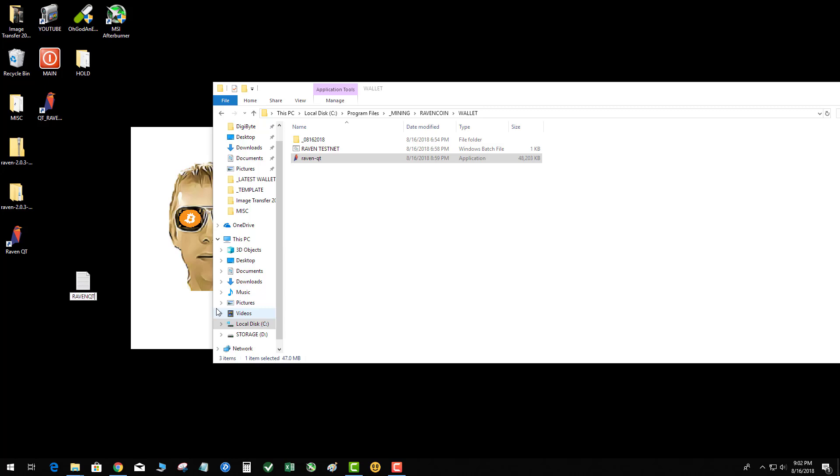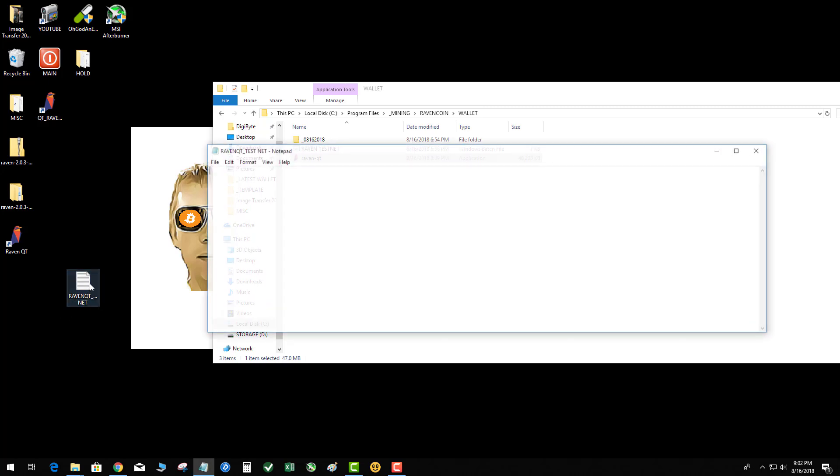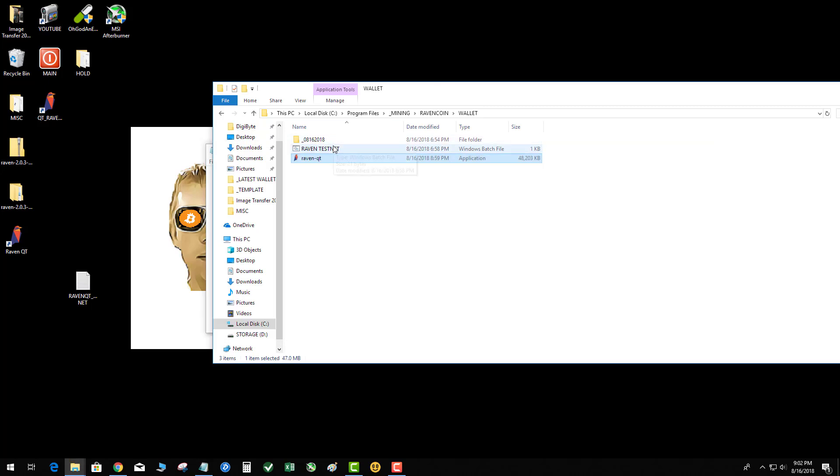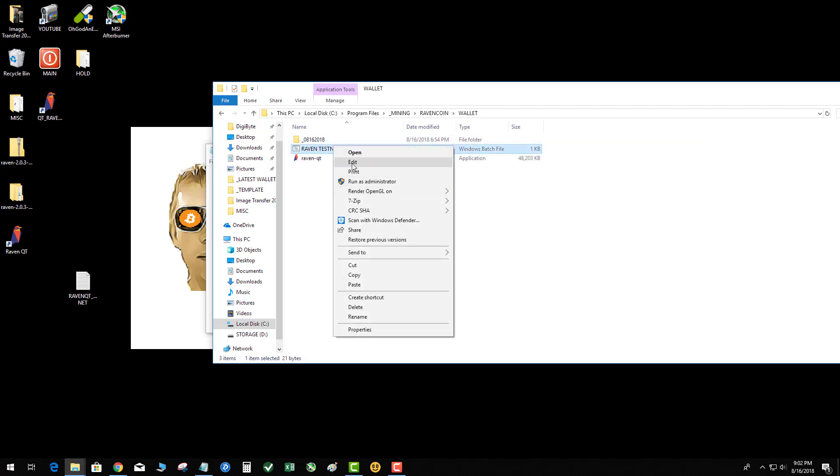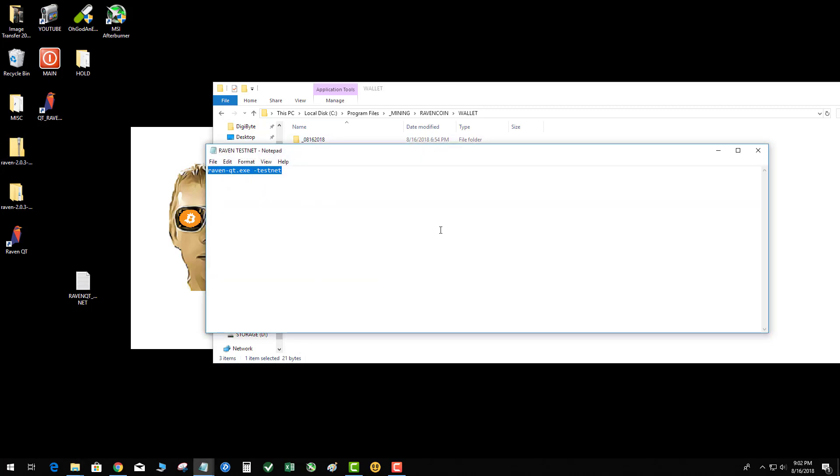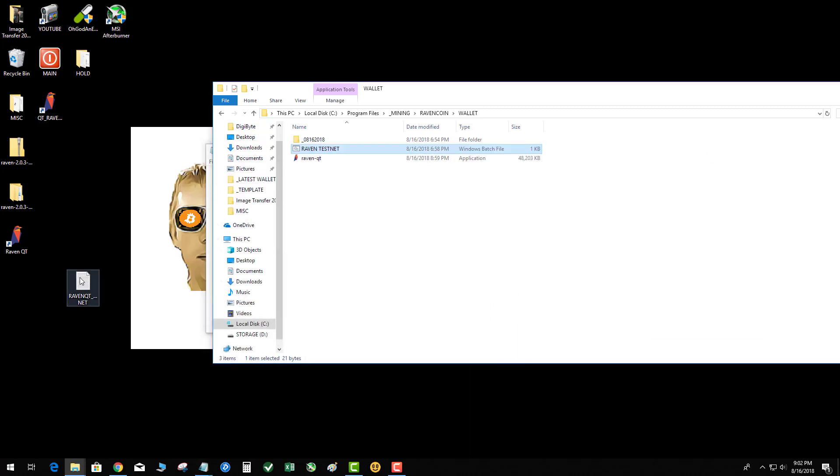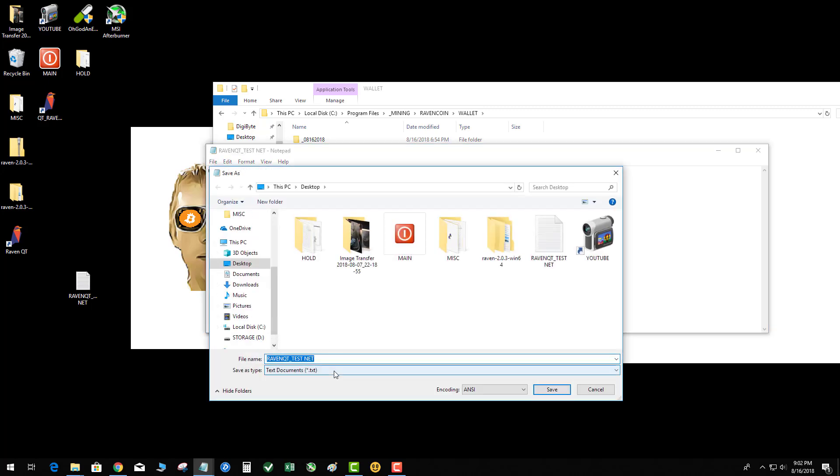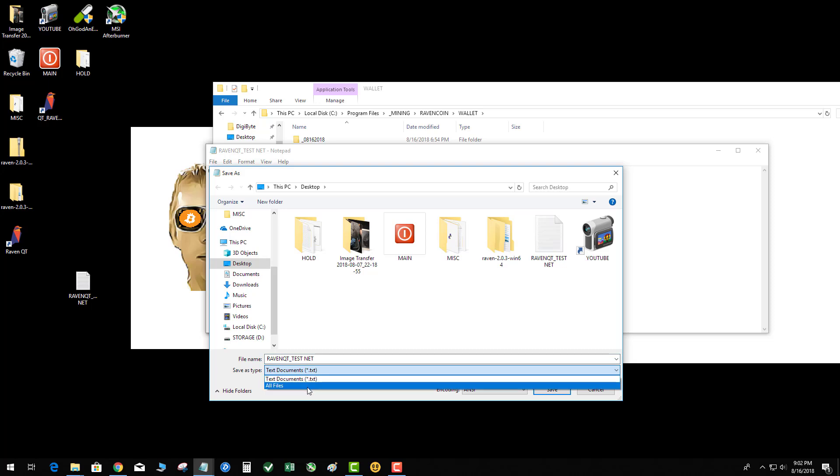Then I'm gonna open that and I've got the command already - I'll make a copy of this for you. It's Raven QT EXE and then you have the minus test net switch. We're gonna go ahead and save that. I've got to convert it to a bat file, dot bat.